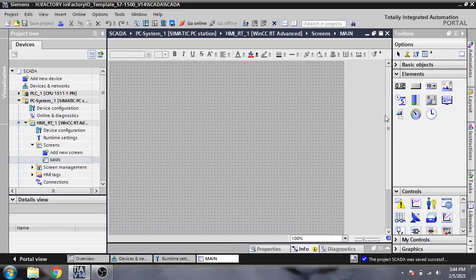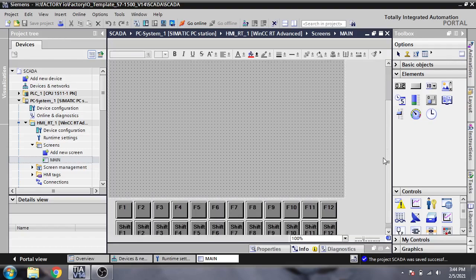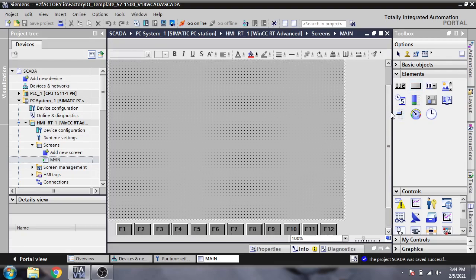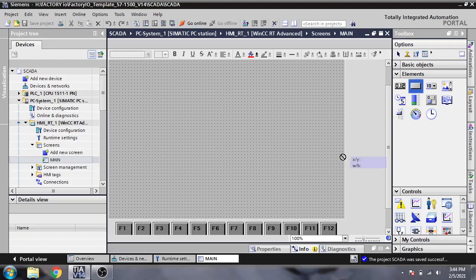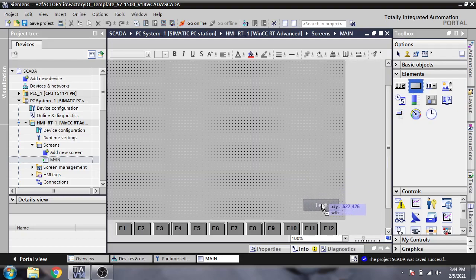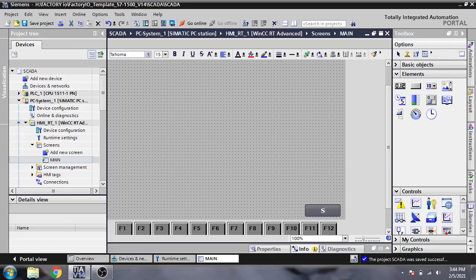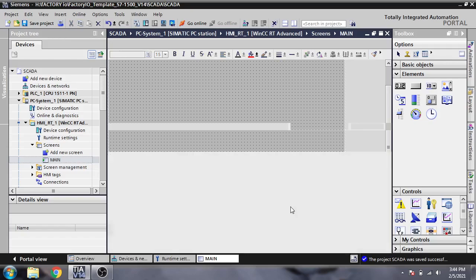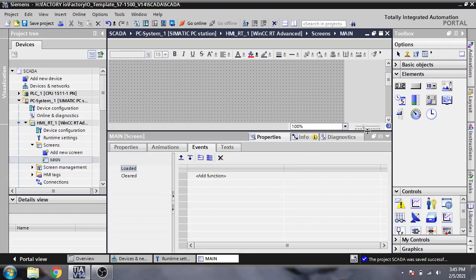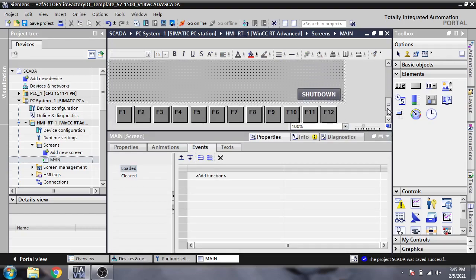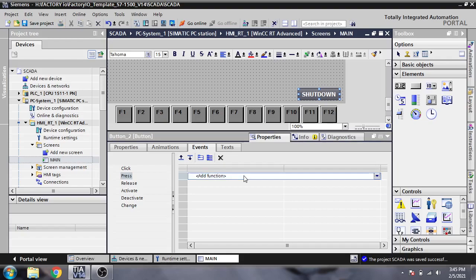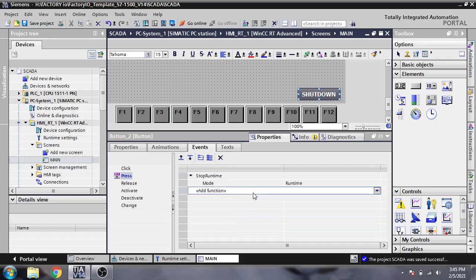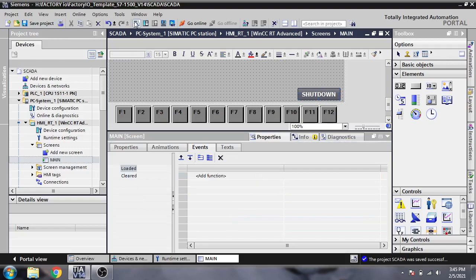There's my shutdown button. I'm going to paste it again there and name it shutdown. Now I'm assigning it a function to press and stop runtime.